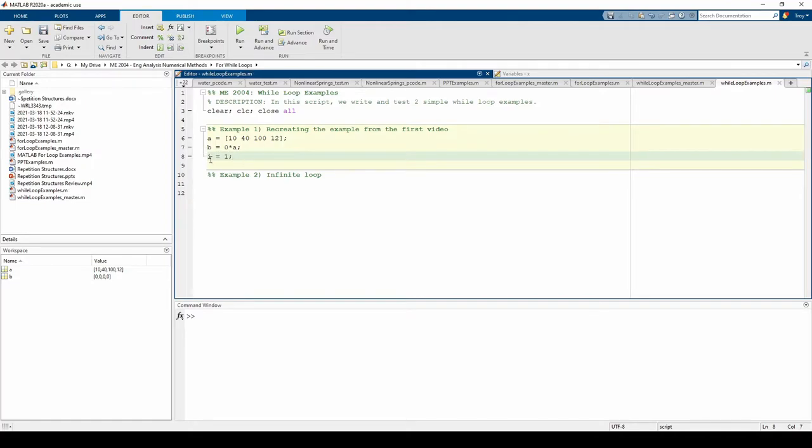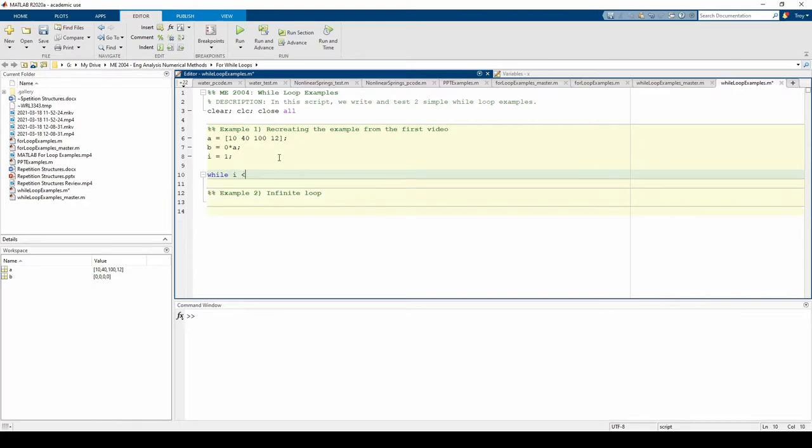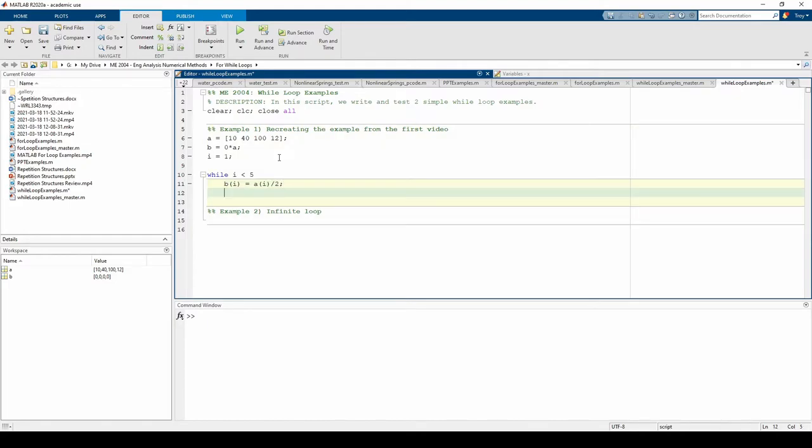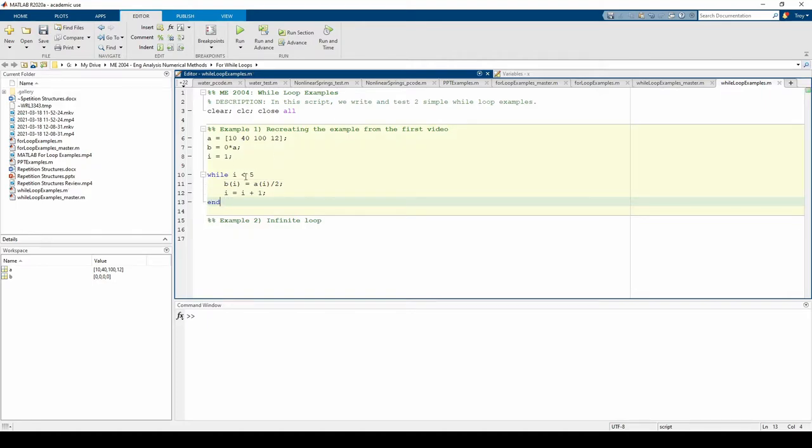We'll use i as our loop counter. Now we can write the while loop. This i is less than 5 is our condition. We will keep iterating until i is less than 5 is no longer true.